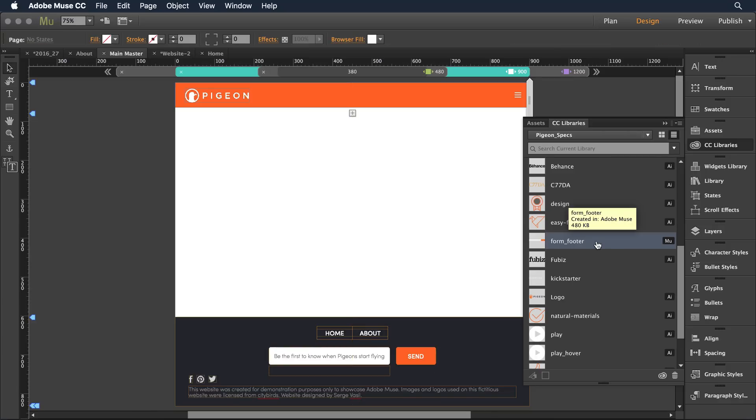So we've looked at how you can share content between your Creative Cloud applications. There's another even more powerful feature with CC libraries that allow you to share with other Creative Cloud users.